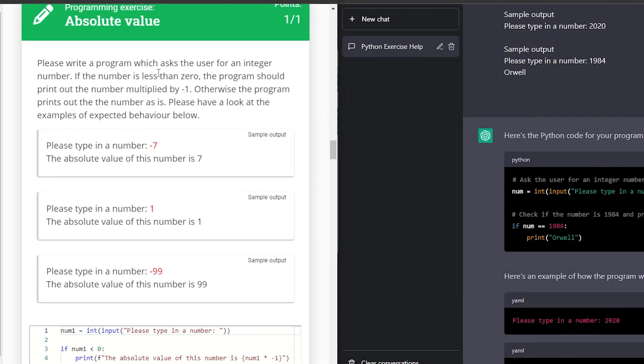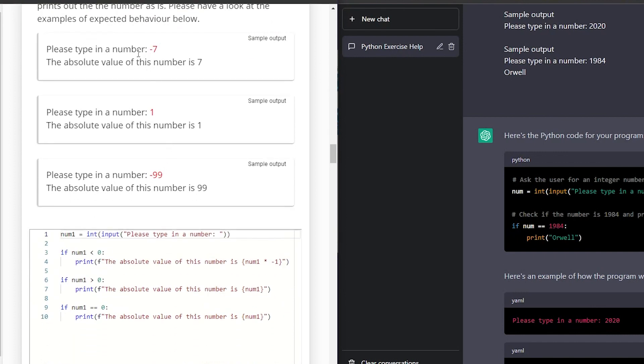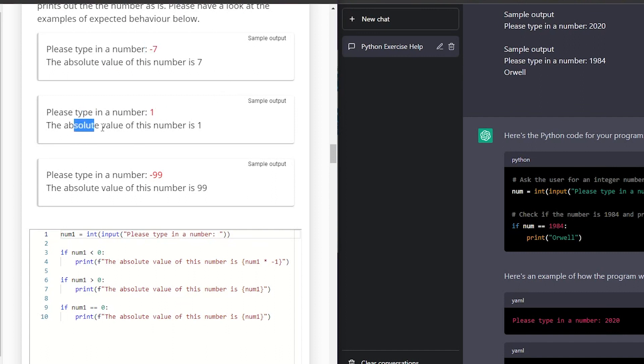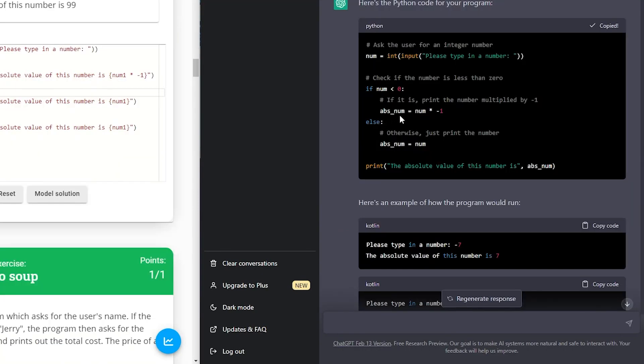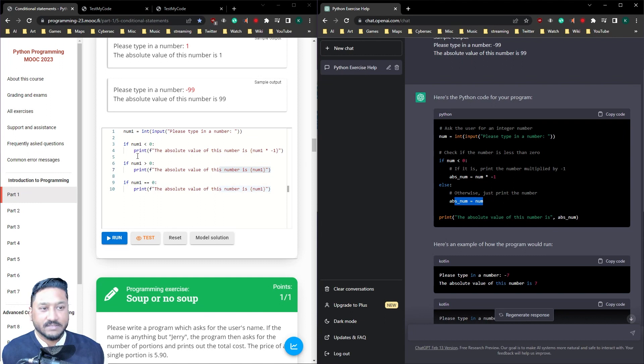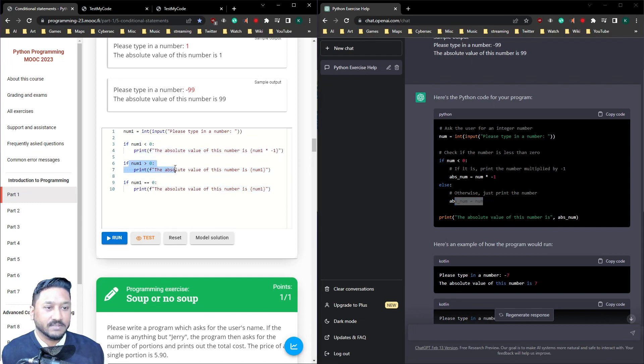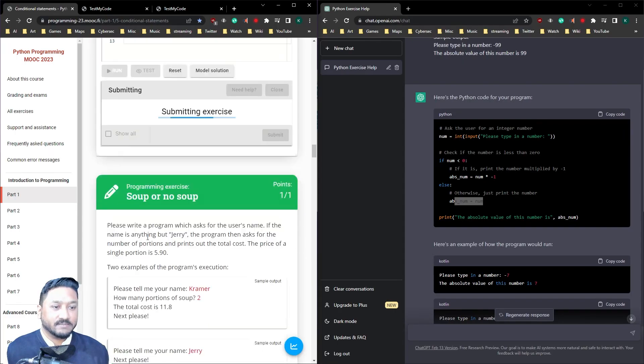So absolute value. Please write a program which should ask the user for an integer number. If the number is less than zero, the program should print out the number multiply by minus one. Otherwise the program prints out the number as is. So if you type in minus seven, the absolute value of this number is seven. So there's the code there. Let's see. They've got absolute num equals num times minus one. If it's less, you times it. Otherwise, this equals what it is. So I've got a redundant code here. I should have just done if it equals, if anything else, then it just is what it is. So let's test it. Perfect.